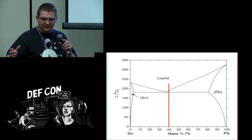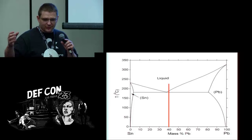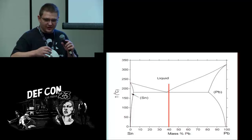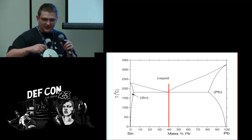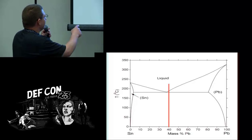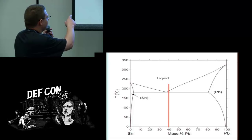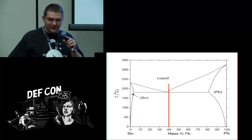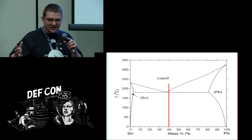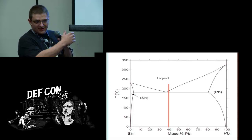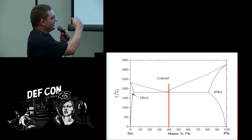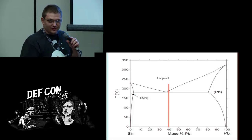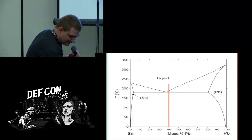Most solder is 60-40 and that's very close to the eutectic point, but it's not exact. The reason for that is that tin is way more expensive than lead, so they shifted a little bit toward the lead side to save a little bit of money.